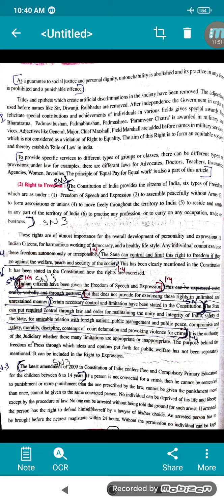No individual can be deprived of his life and liberty except by the procedure of law — every person has the right to live on this planet according to the procedure of law. No one can be arrested without being told the grounds for such arrest. If a person is arrested, he has the right to defend himself.